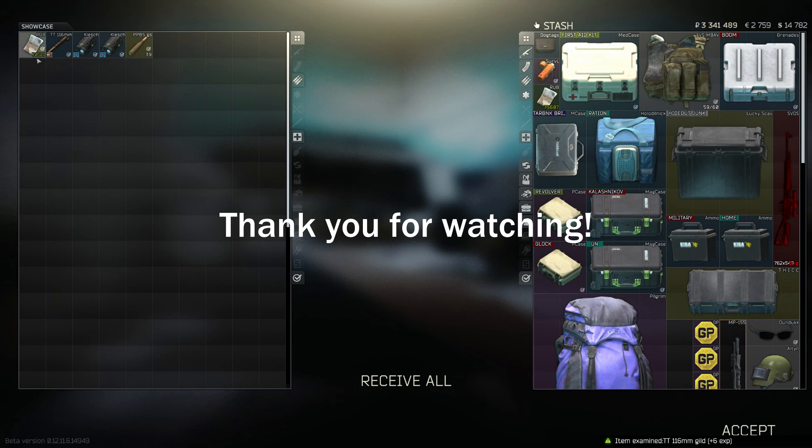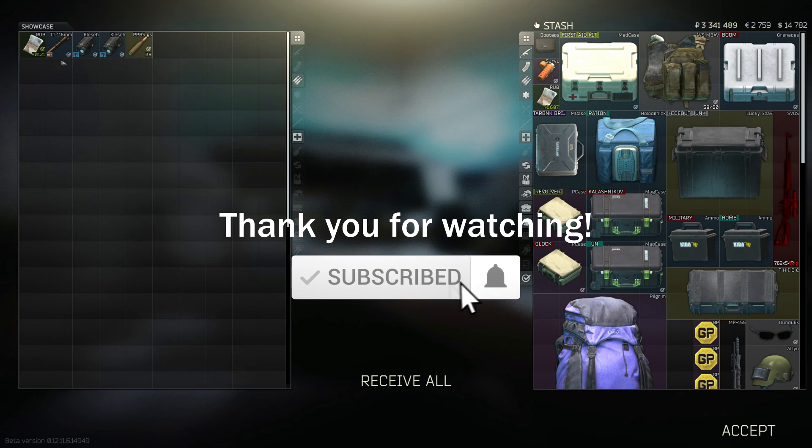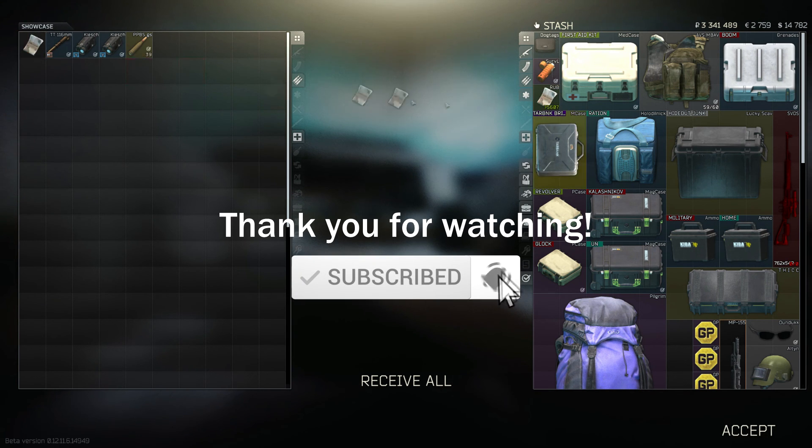That's it for today's video. Thank you so much for watching. Be sure to hit that like and also that bell icon. I'll catch you next time.